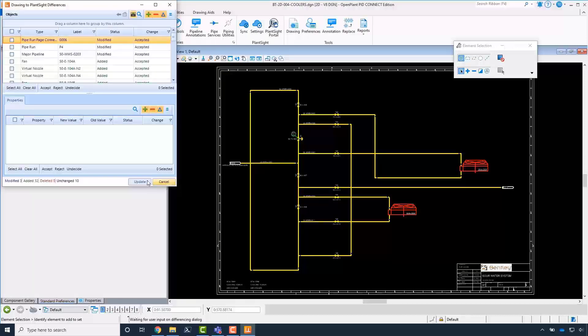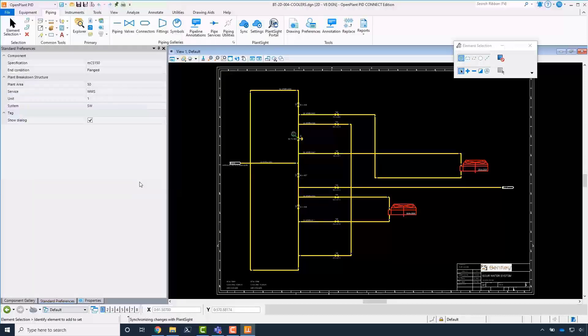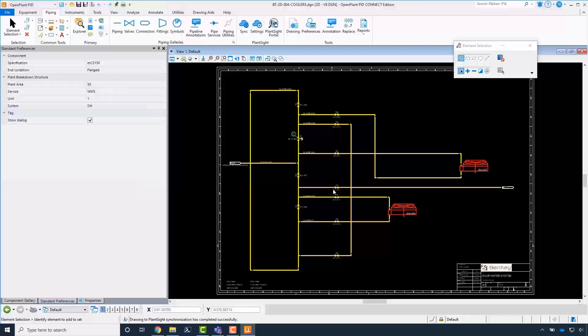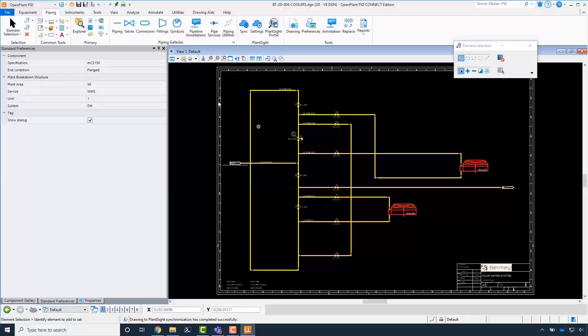This will complete updating the PID design files for the new PlantSight project and syncing their data into PlantSight.